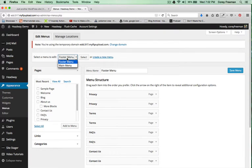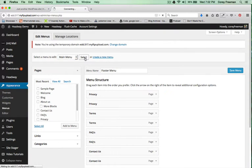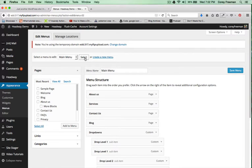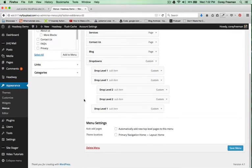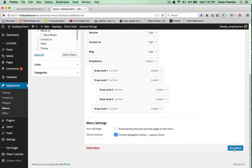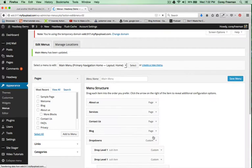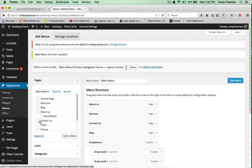Here I've got Menus, I'll select Main Menu and I'll assign it to the Primary Navigation. Click Save Menu and you're good to go.